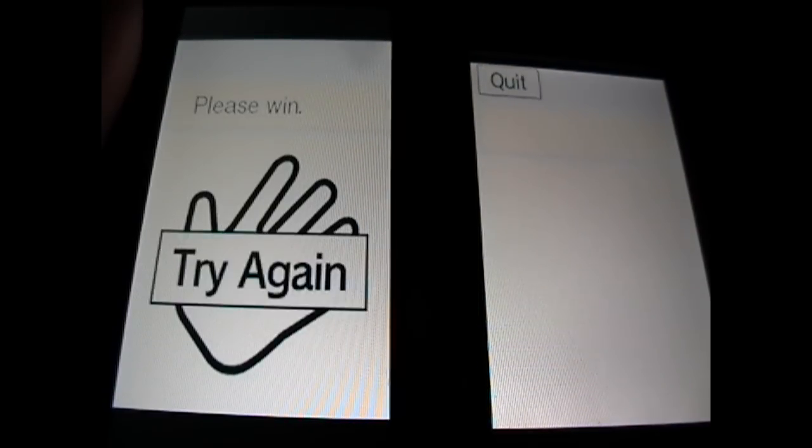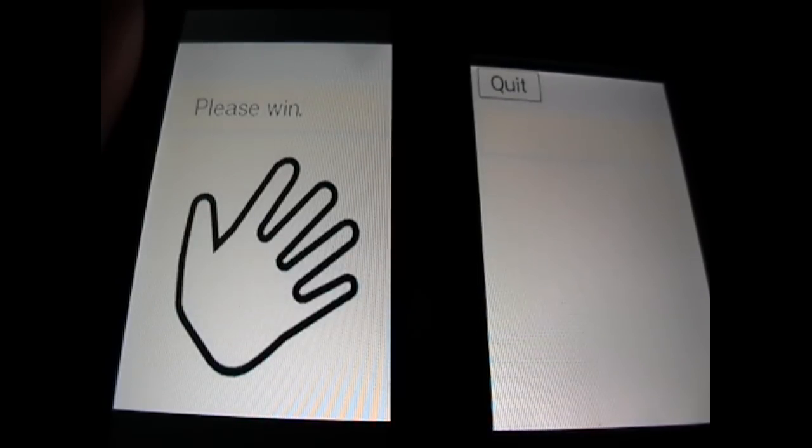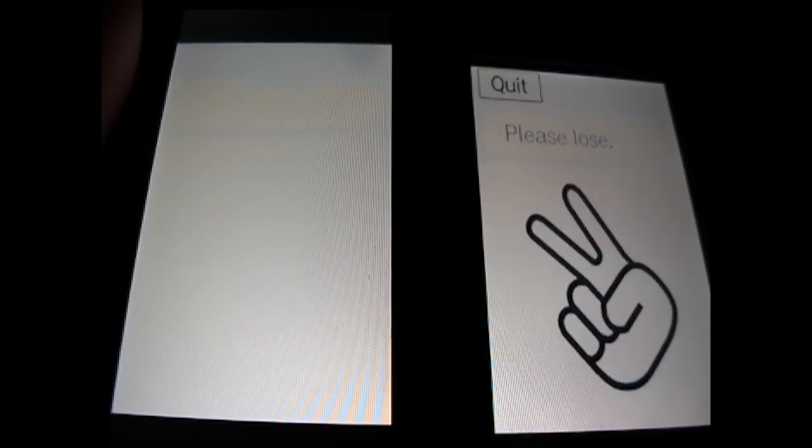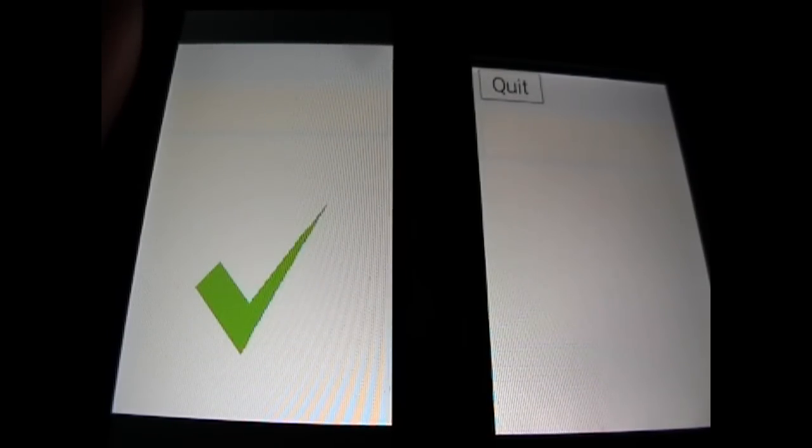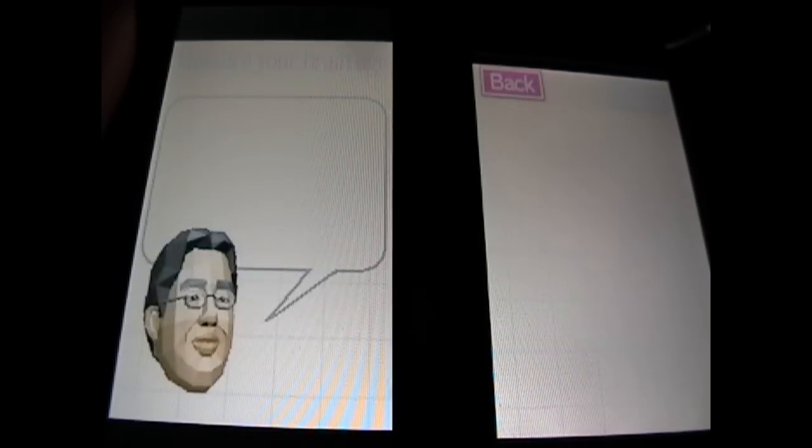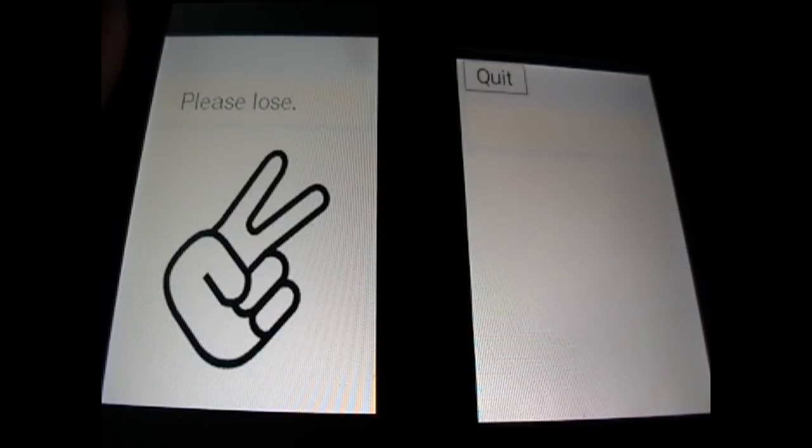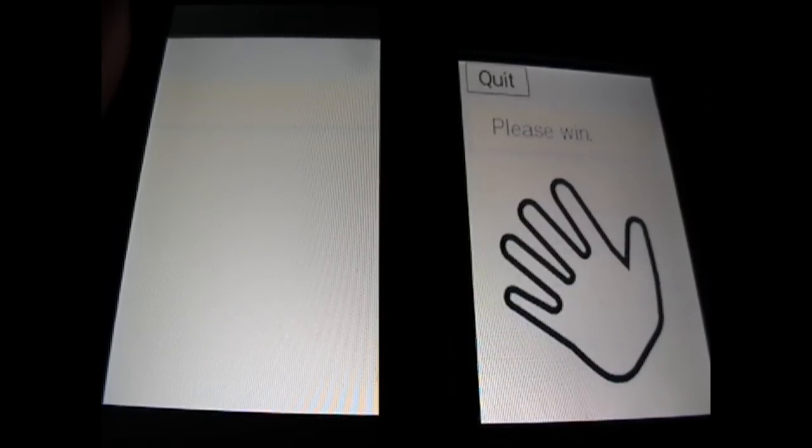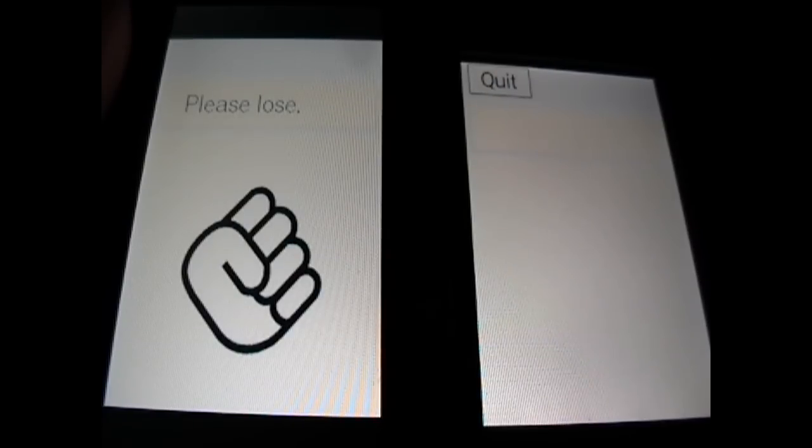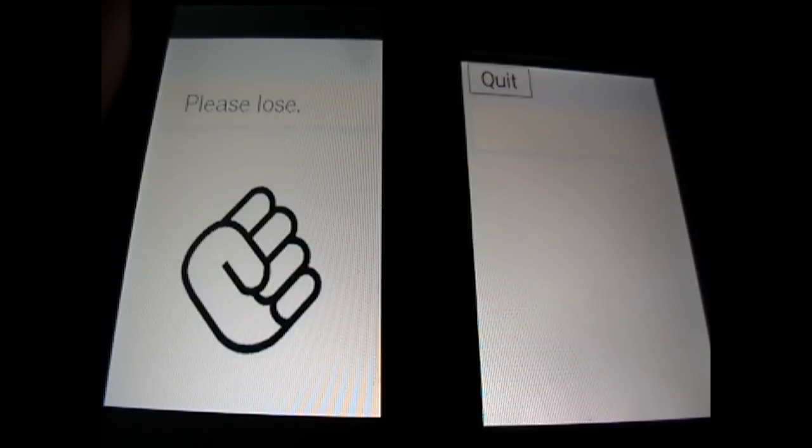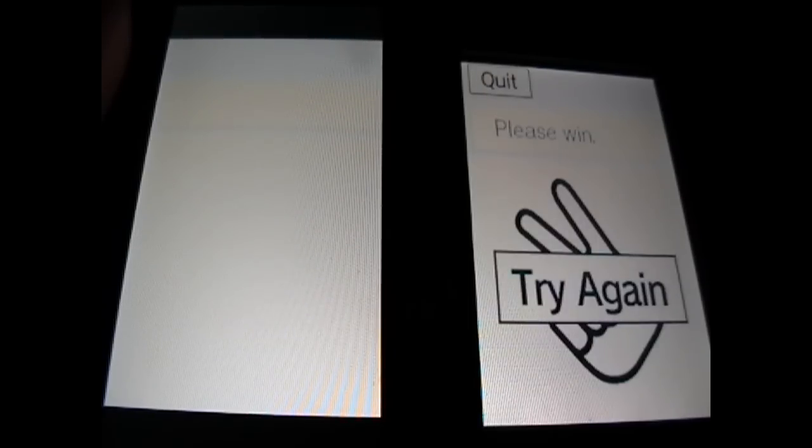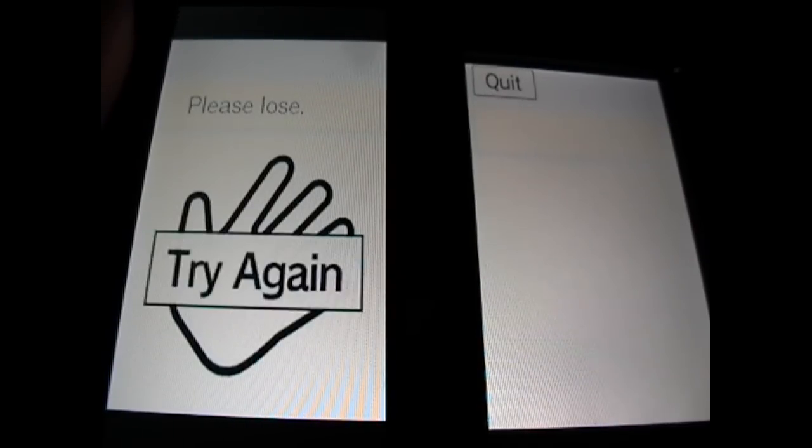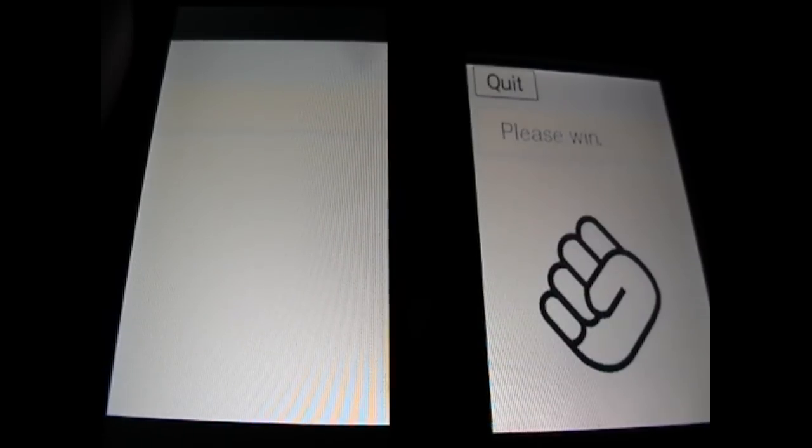Rock. Oh, god dang it. Scissors. Scissors. Rock. Shit. Paper. Rock. Rock. Yeah, it's kind of tough. All right. Paper. Rock. Scissors. Scissors. Scissors. Scissors. Rock. Rock. Rock. Scissors. Rock. Shadows.